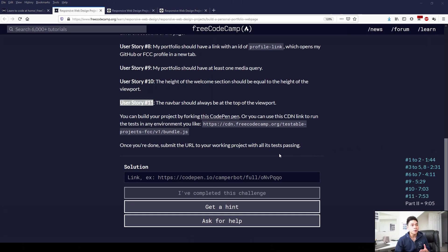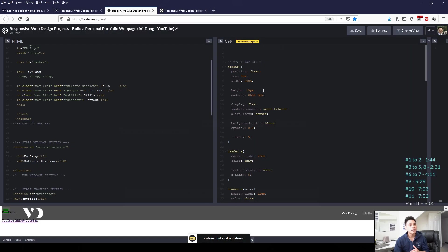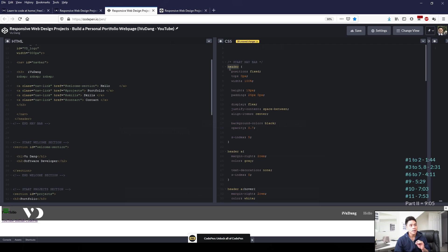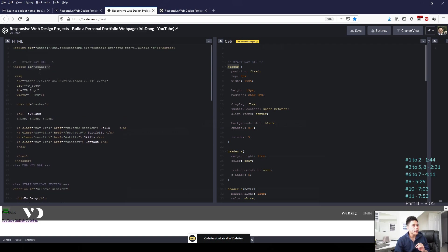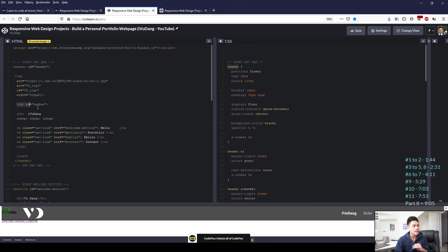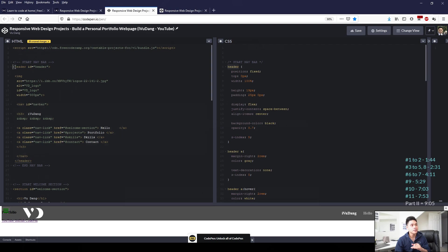So for our last story, user story 11, it says the navbar should always be at the top of the viewport. We can do this in CSS by applying, well, first we'll reference our header section. So header here refers back to our header ID equals header, which contains our navigation element.